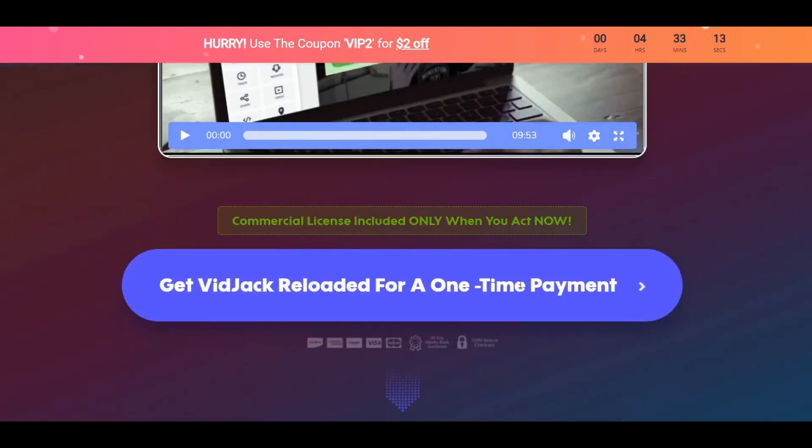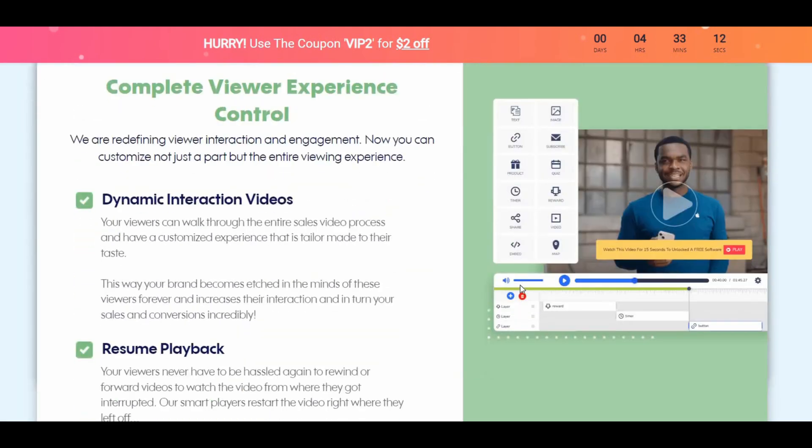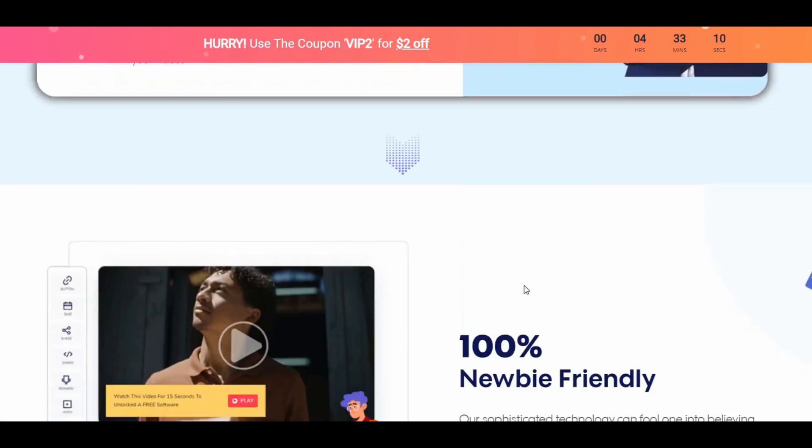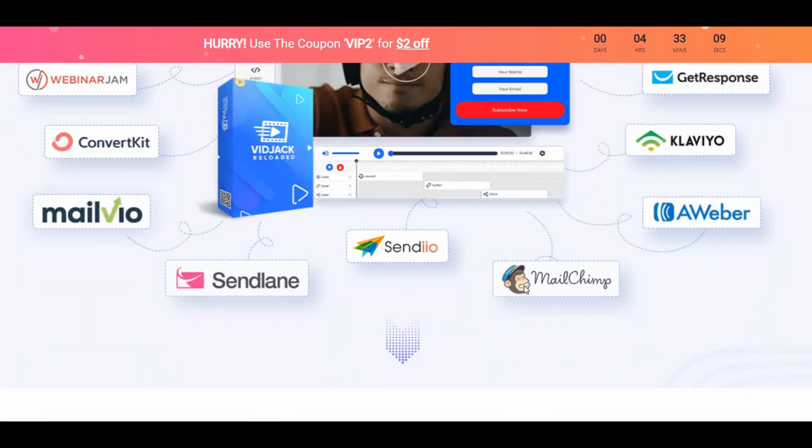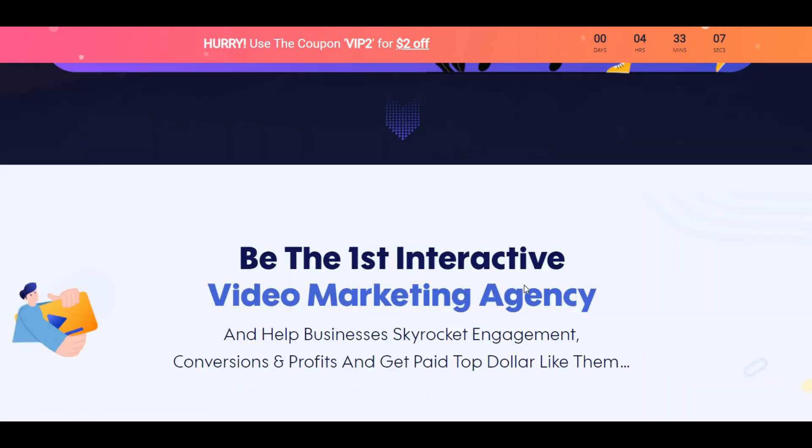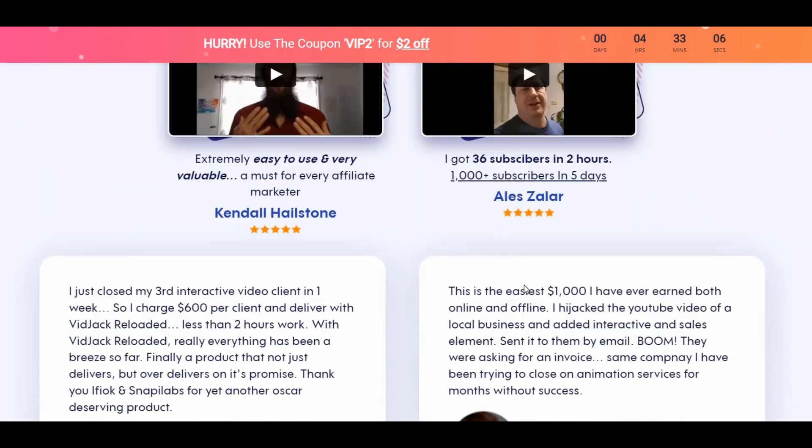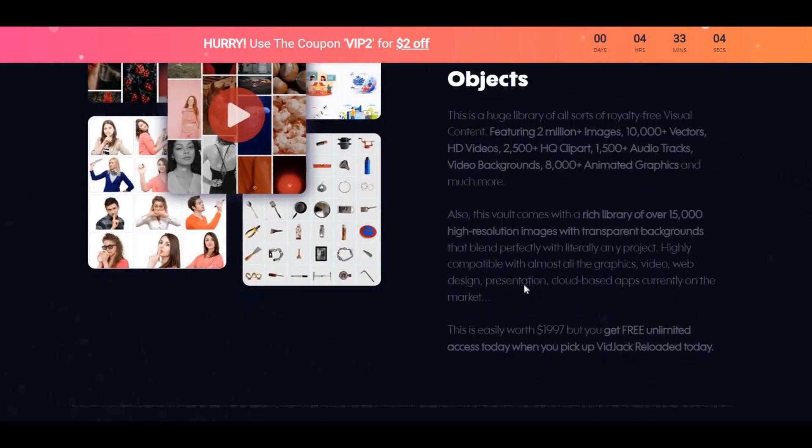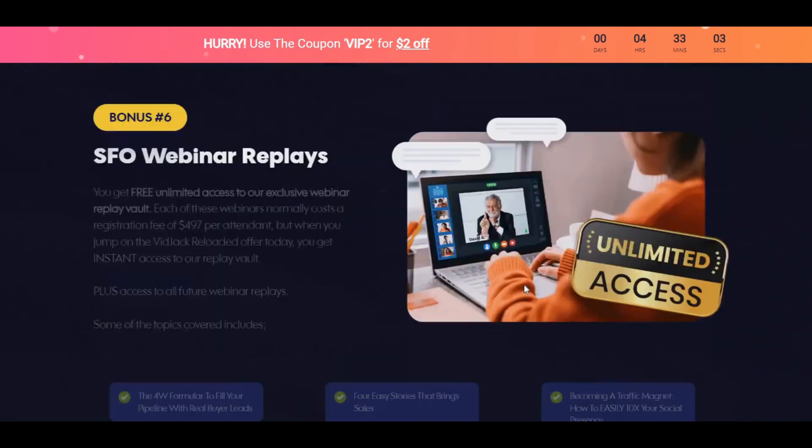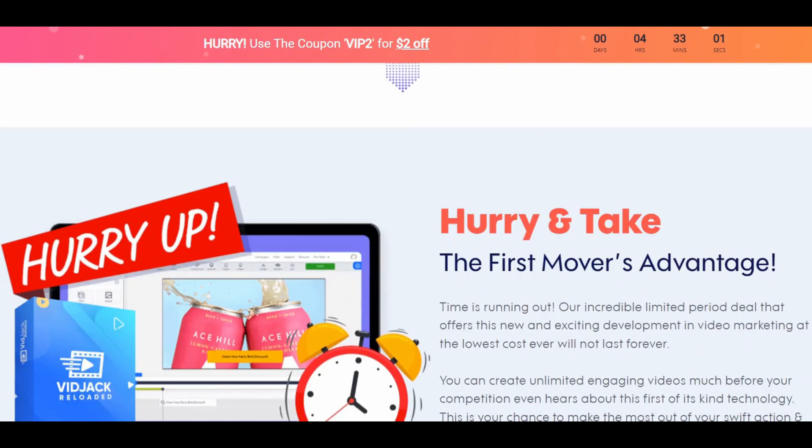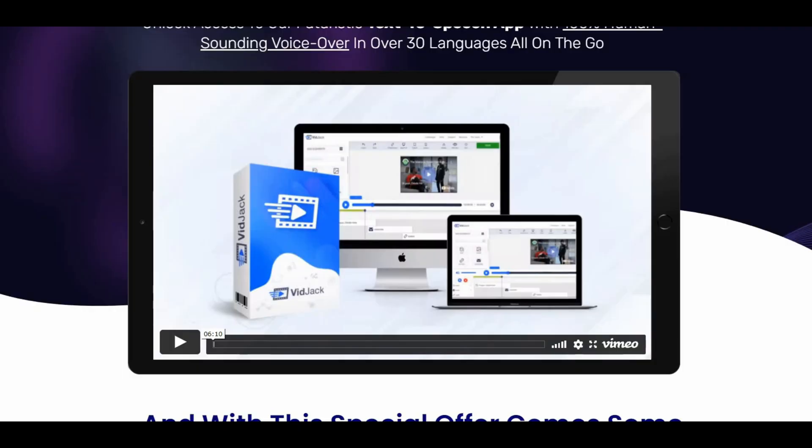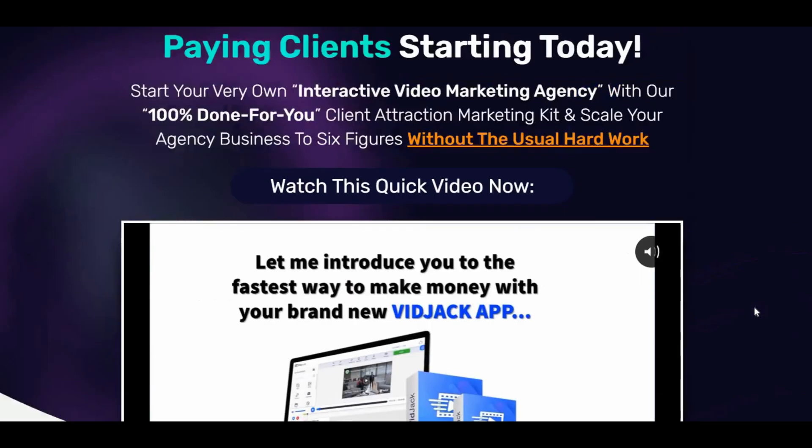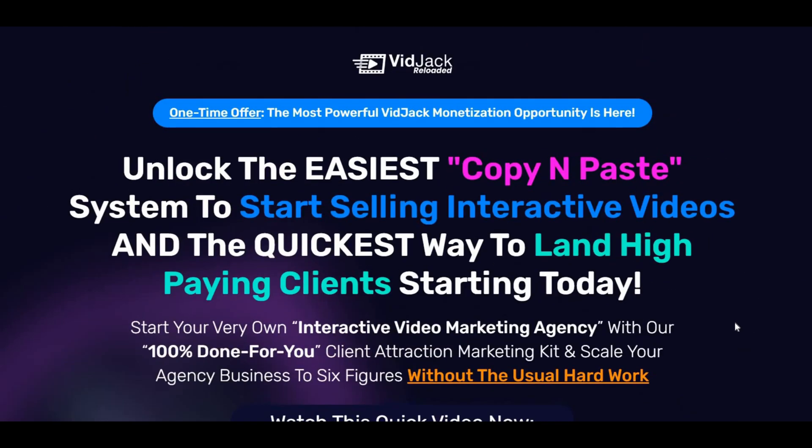The second upsell is VidJack Agency Toolkit at $97 where users get all the assets needed to start and run an interactive video marketing agency, including animated sales video, professional agency website, telemarketing script, email swipes, proposals, contract agreement and more.